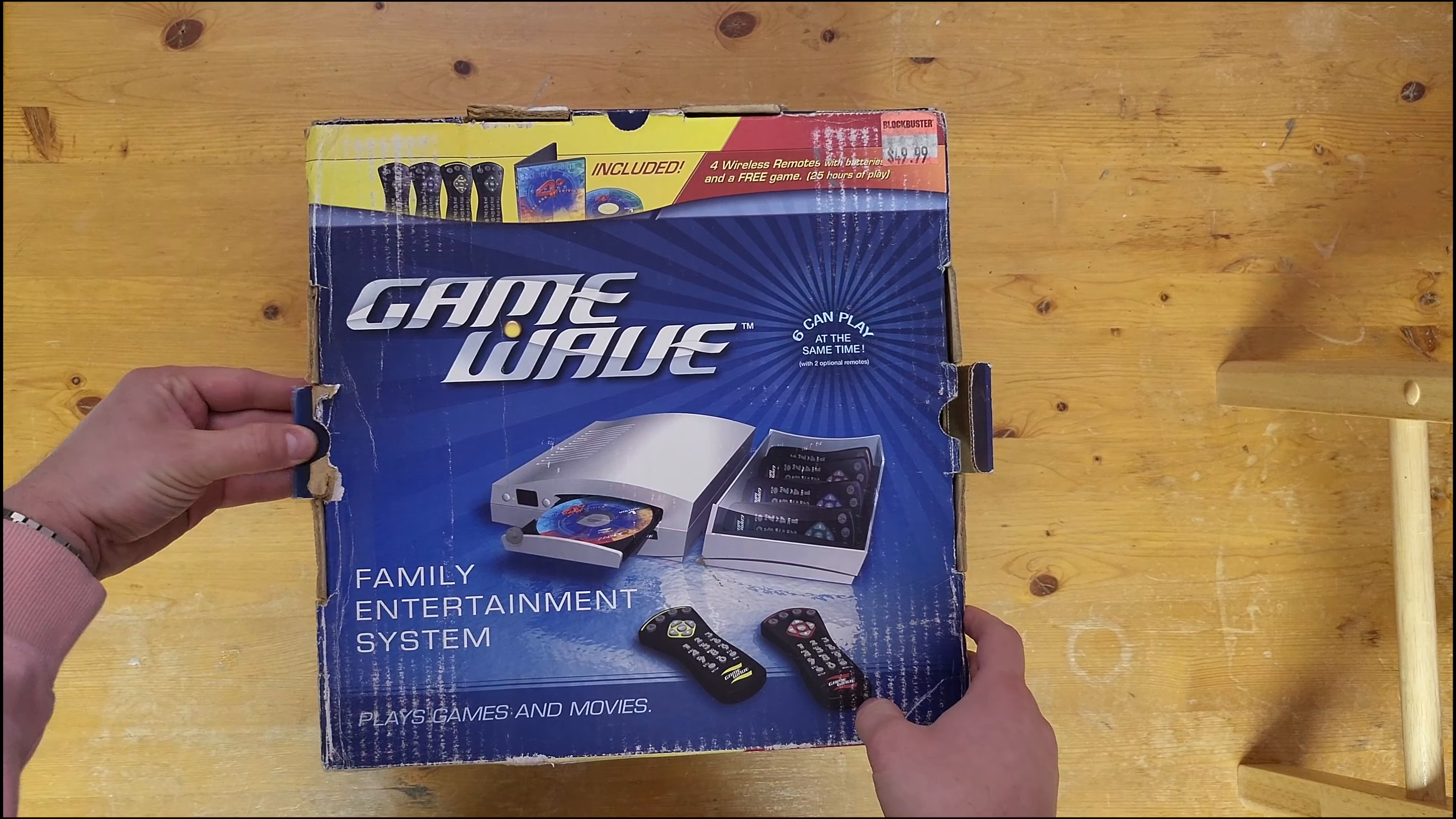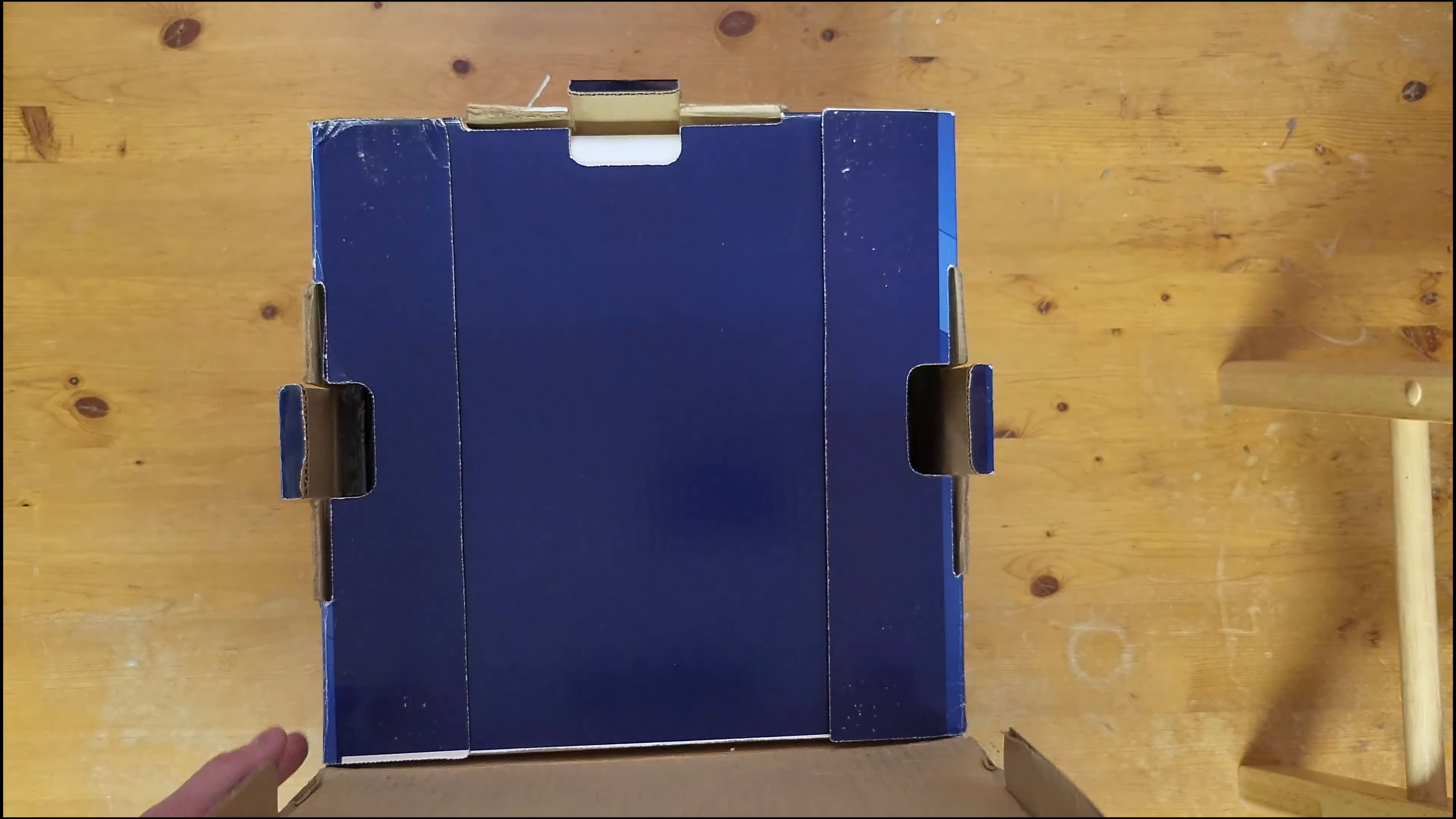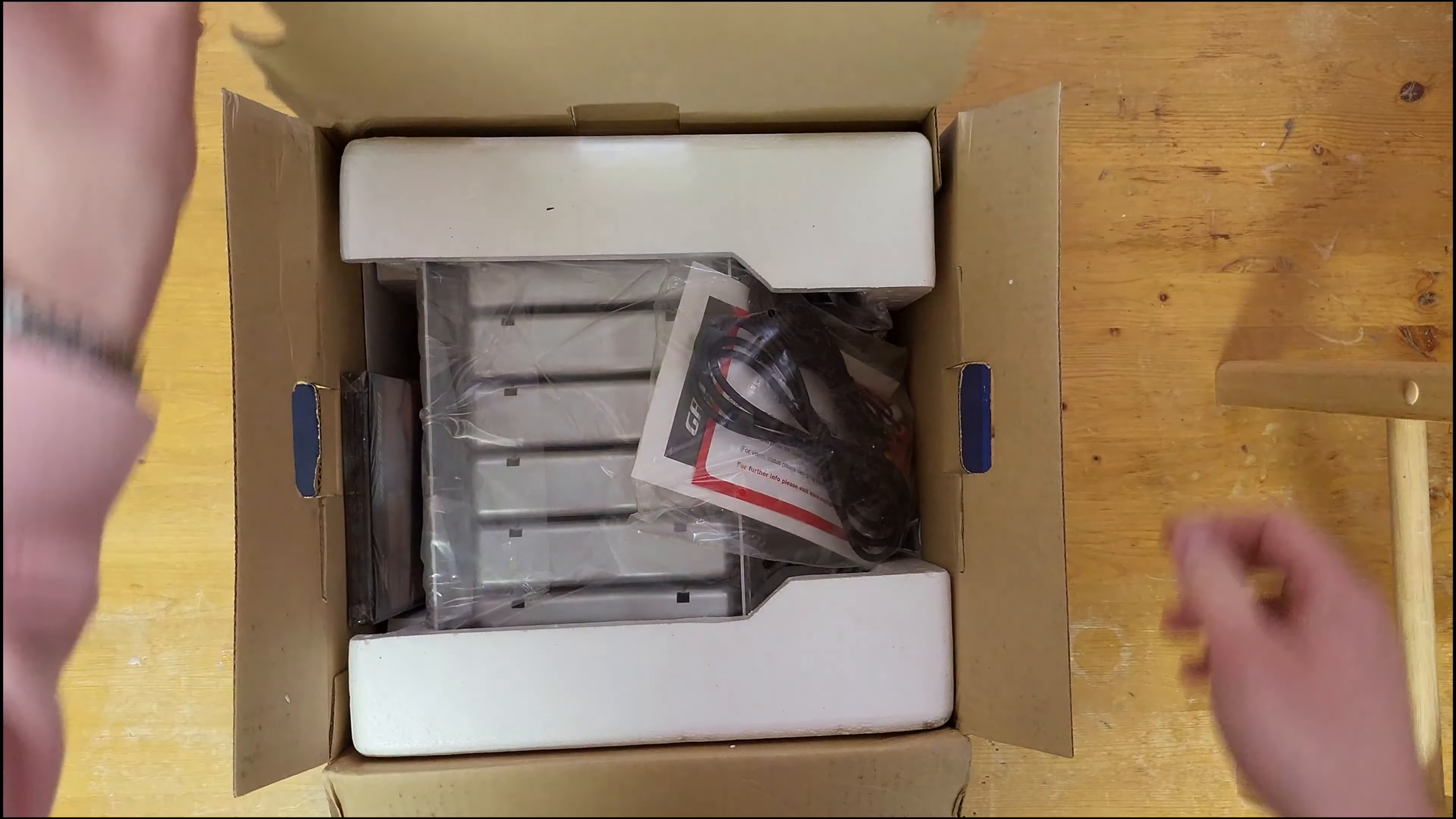The box is a little rough here but beggars can't be choosers in 2022. This thing is very old and I cannot believe that I found a sealed copy at all.